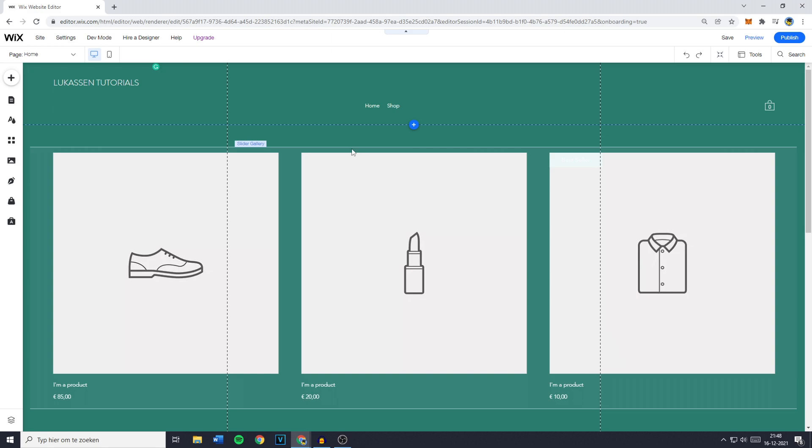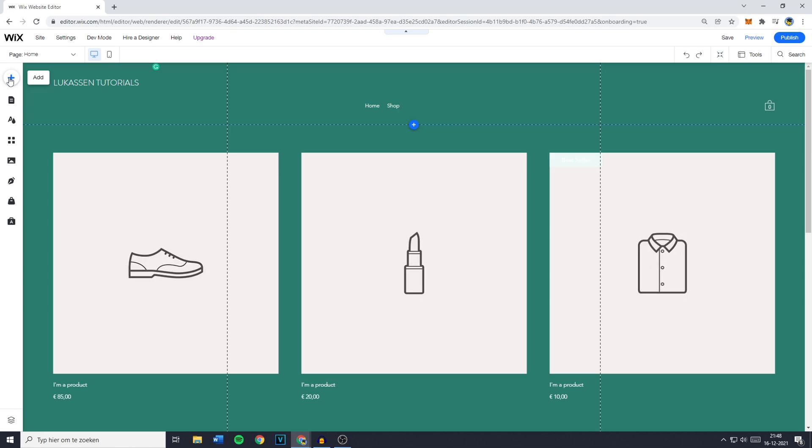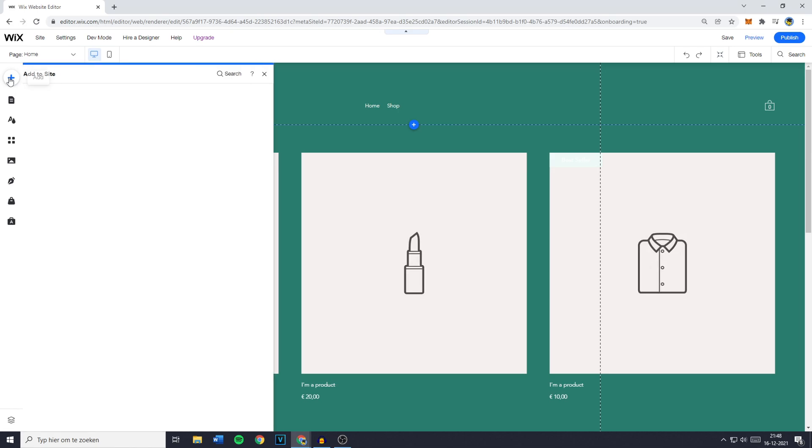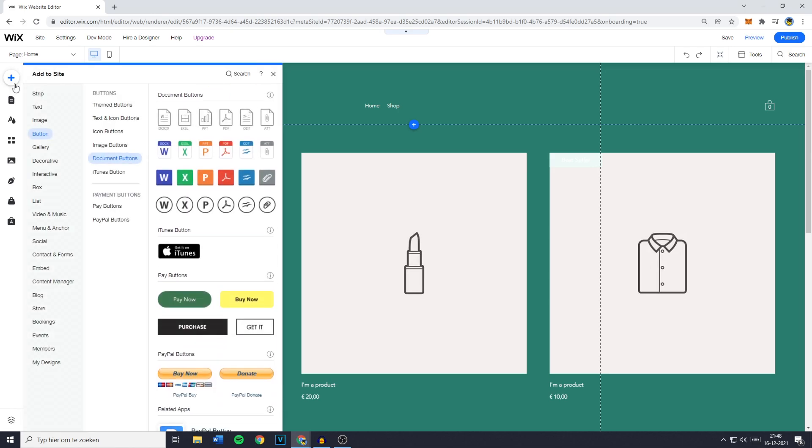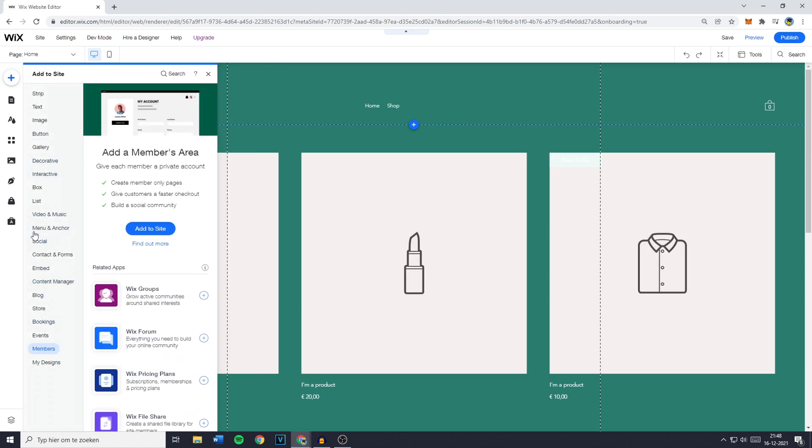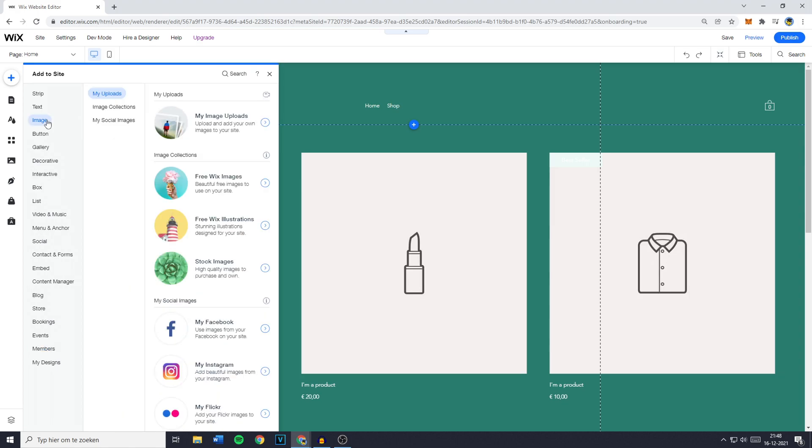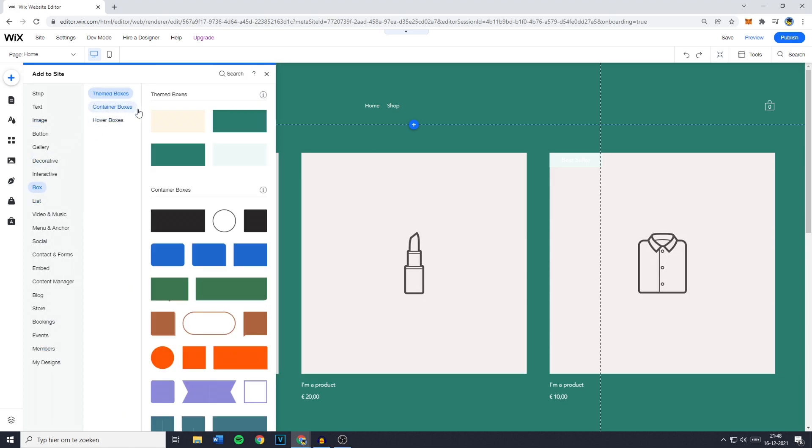And once you've done that you just want to go over to the plus button on the left side of your screen. Click on it and you'll then see all the features you can add to your website. Then you'll want to go over to the search button, go over to the right side of your screen and search for PDF Viewer.